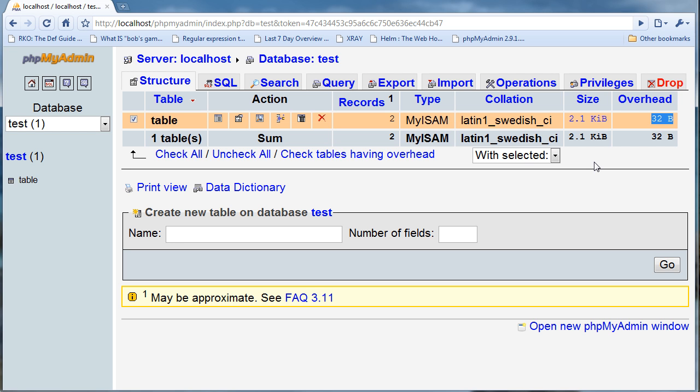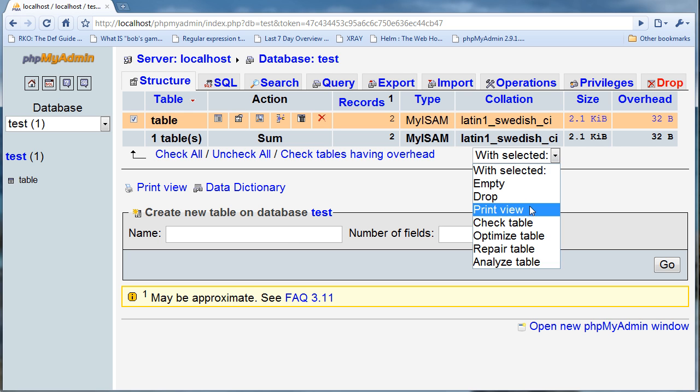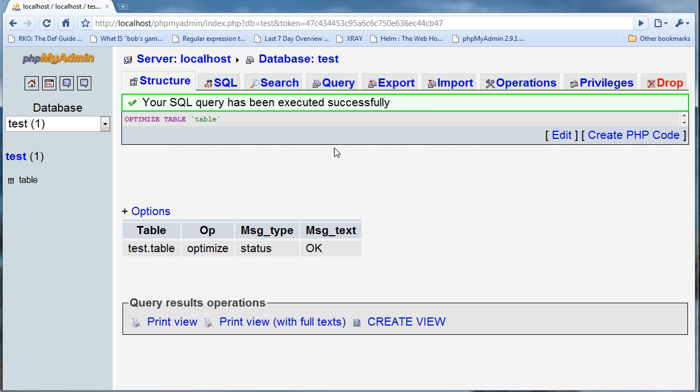I can go ahead and do an operation on it, which I have to check here. Then I have to go with selected and I have to click on optimize, and it will optimize the table.